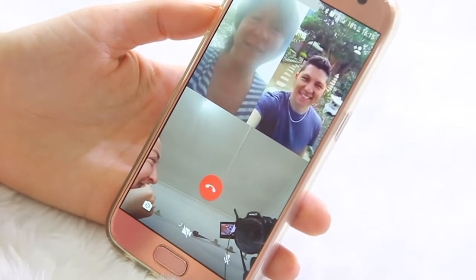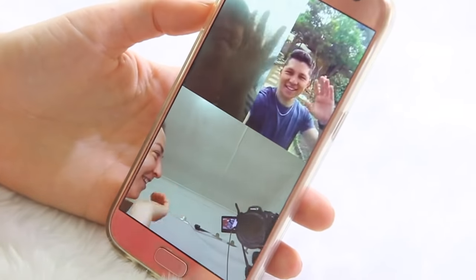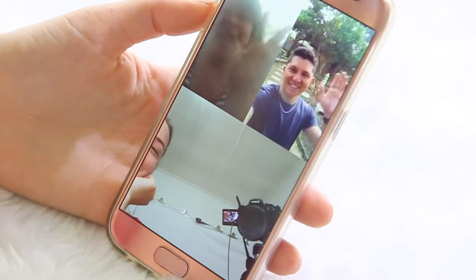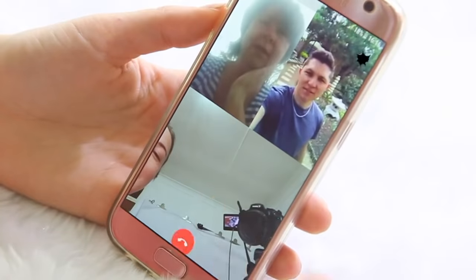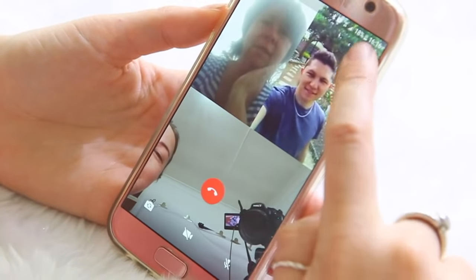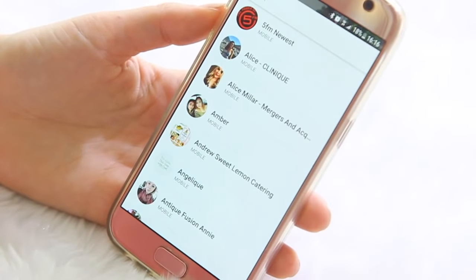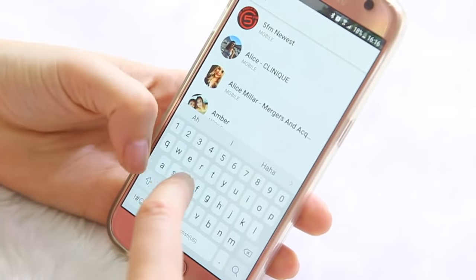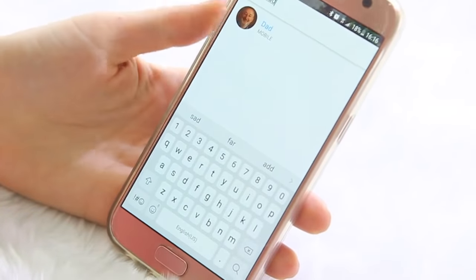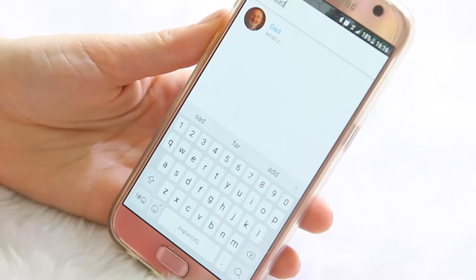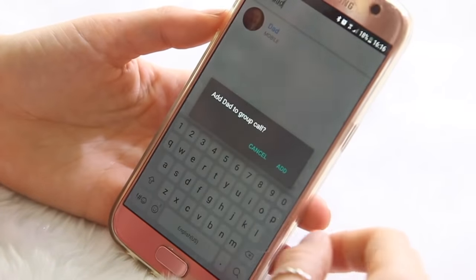And once again you can click on that person icon with the plus sign on the top right hand side and add another person. Here I was searching for my dad and I could have added him to the video call if I wanted to.